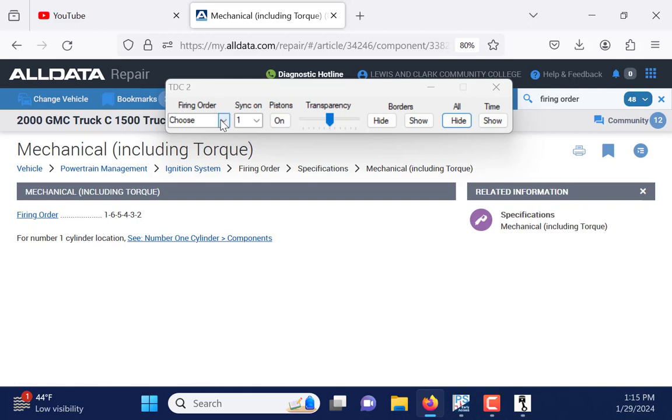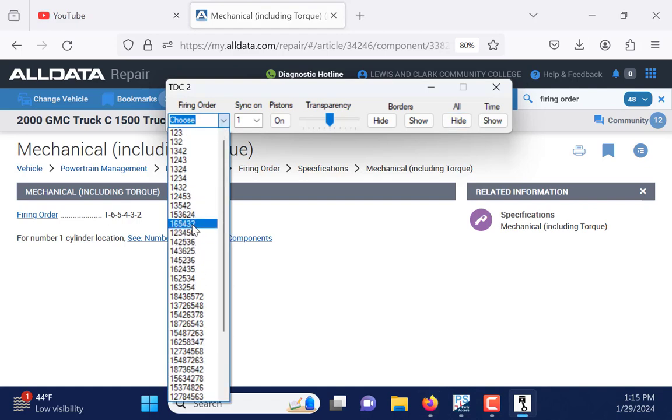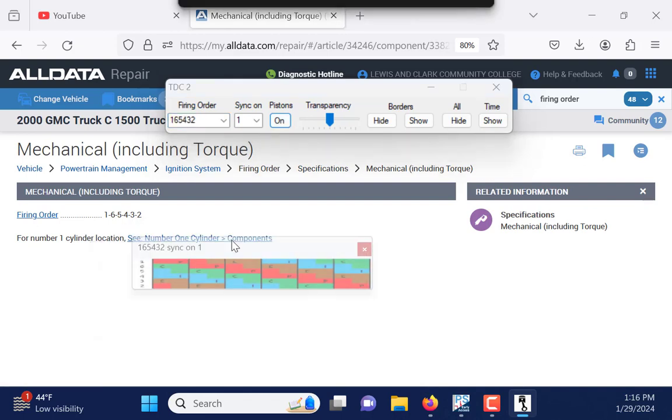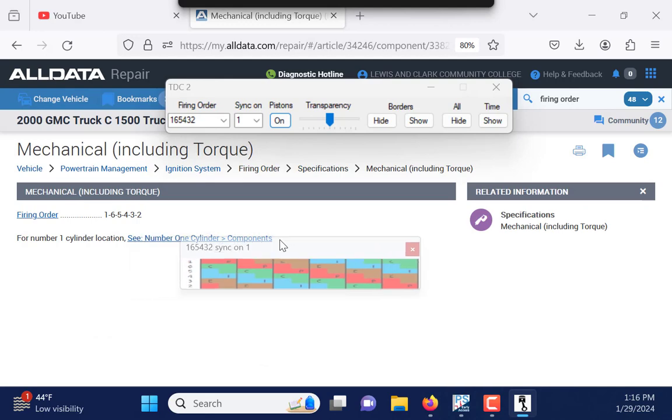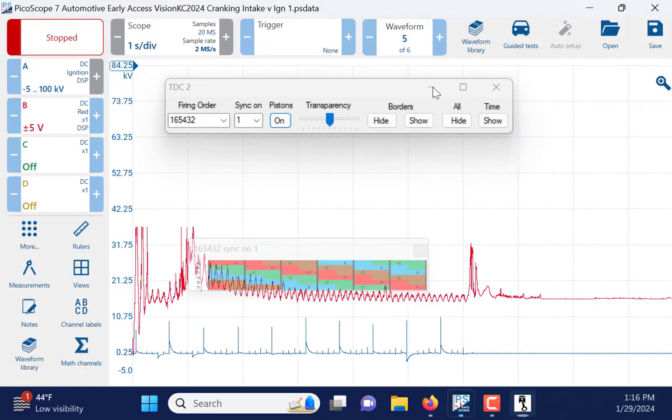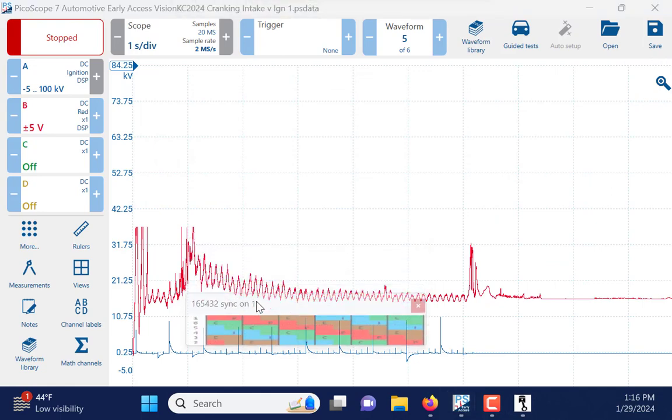This is a 165432, right there. I do want the pistons on, and I've got transparency adjustments here, but I'm not super concerned with that right now. So, I'm going to go ahead and turn the pistons on, and typically on my Windows machine, this has been popping up on the bottom left-hand side of the screen. So, be mindful of that when trying to run the software.